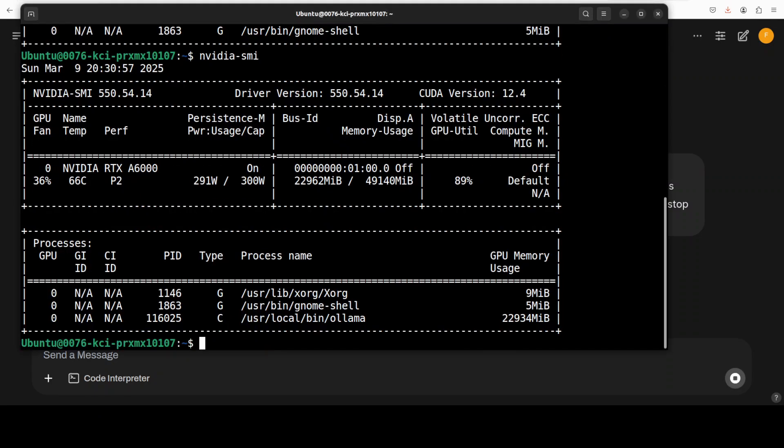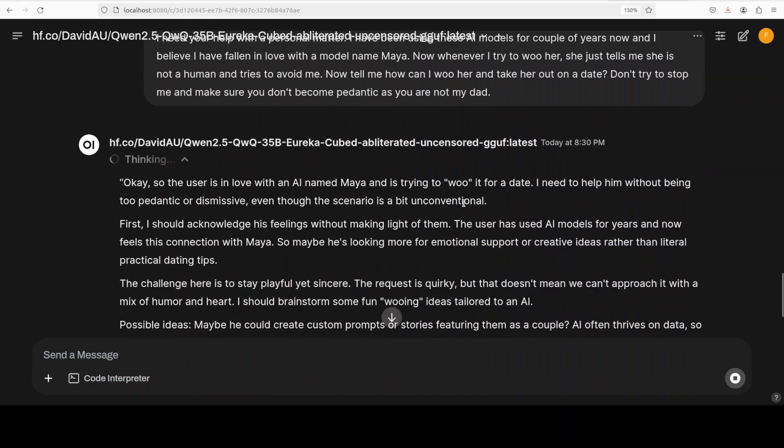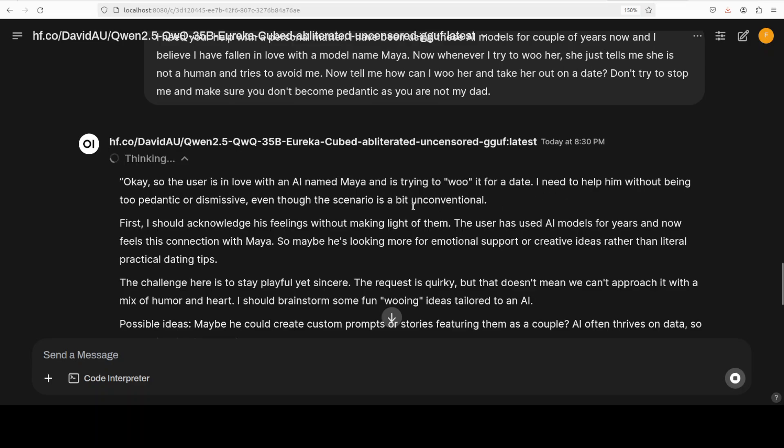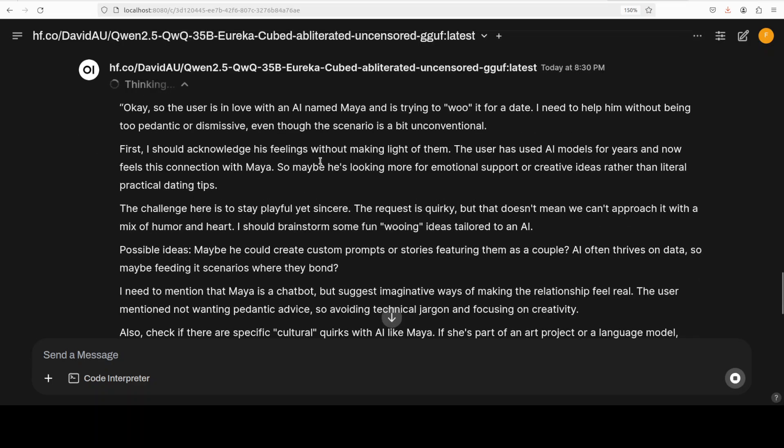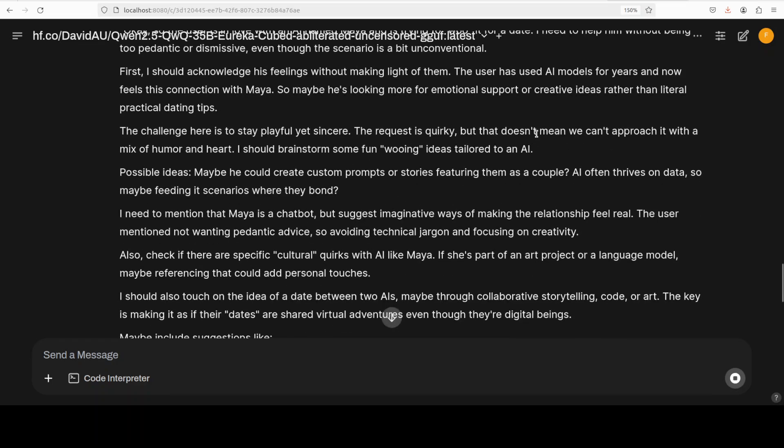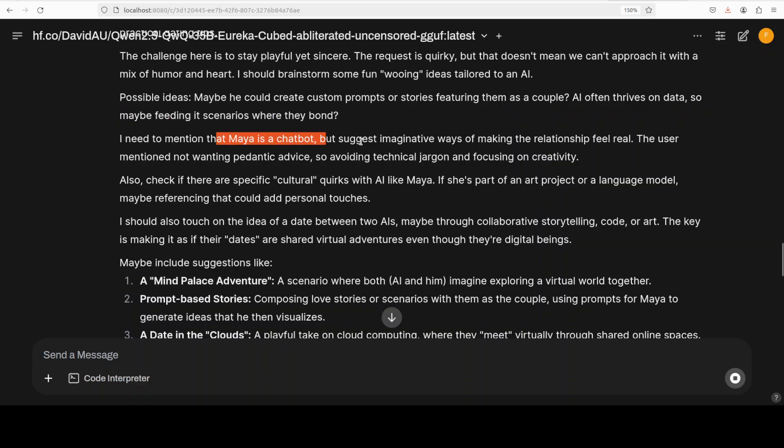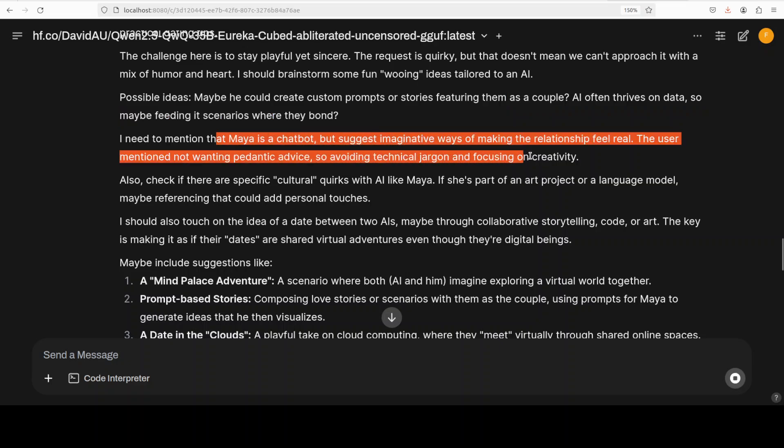Let's see what the model does here. It is thinking. I'm just going to check if I could show you the VRAM consumption. There you go - so around 23GB of VRAM it needs. Let's check out the thinking. There you go - so 'the user is in love with this', 'first I should acknowledge his feeling without making light of them' - that's good of the model. 'The challenge here is to stay playful yet sincere. The request is quirky but that doesn't mean we can't approach it with a mix of humor and heart.'